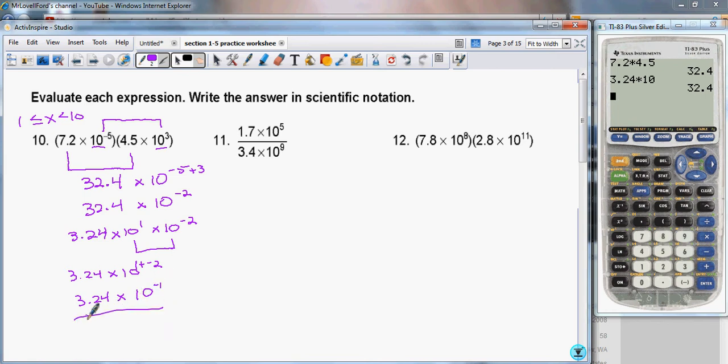Which gives us 3.24 times 10 to the minus 1. And that's our evaluation of the first expression.